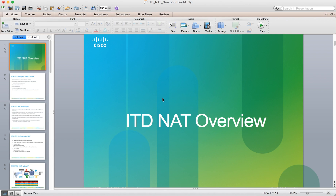This is a demonstration video of Cisco's ITD product, the Intelligent Traffic Director, utilizing its NAT feature.